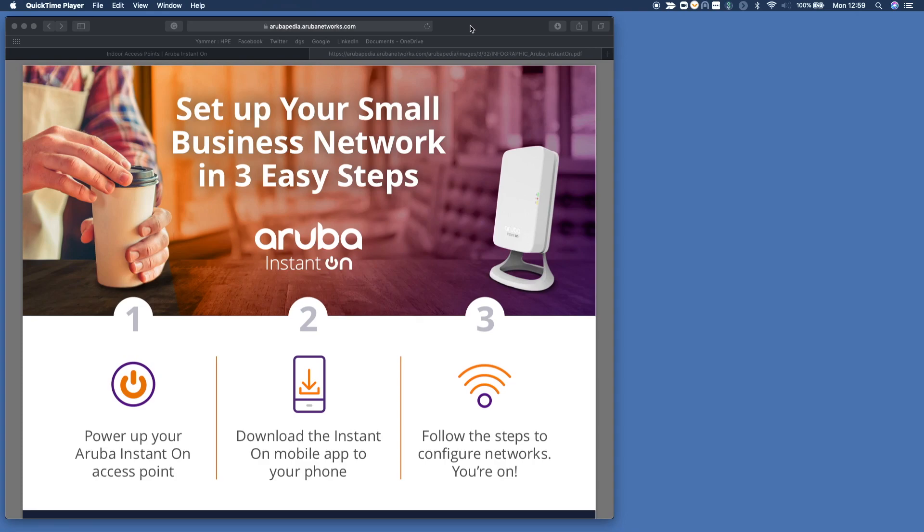Welcome, I'm going to show you something really great for small business networks called Aruba Instant On. It was announced a couple of months ago, but I want to show you now how you can very easily in one, two, three steps set up a network for your small business.